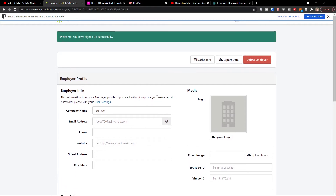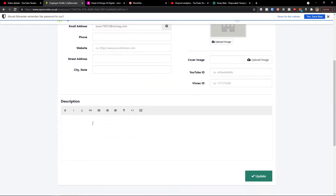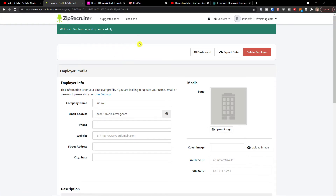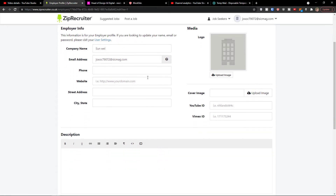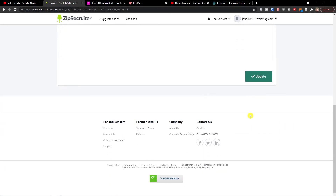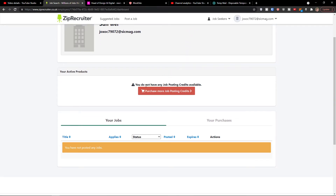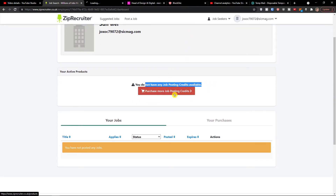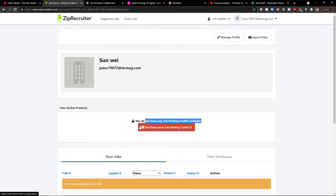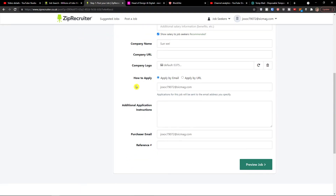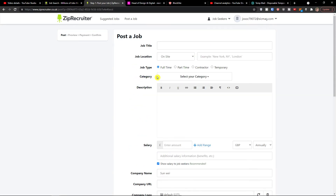And voila — here we have the employer account and I can simply add a description and everything. Welcome, you're signed in. I can add a cover image, description about the job, and everything. On the dashboard it says 'You don't have any job posting credits available.' So what do you have to do? Purchase more job credits — and it's going to cost you around $100 to post a job.